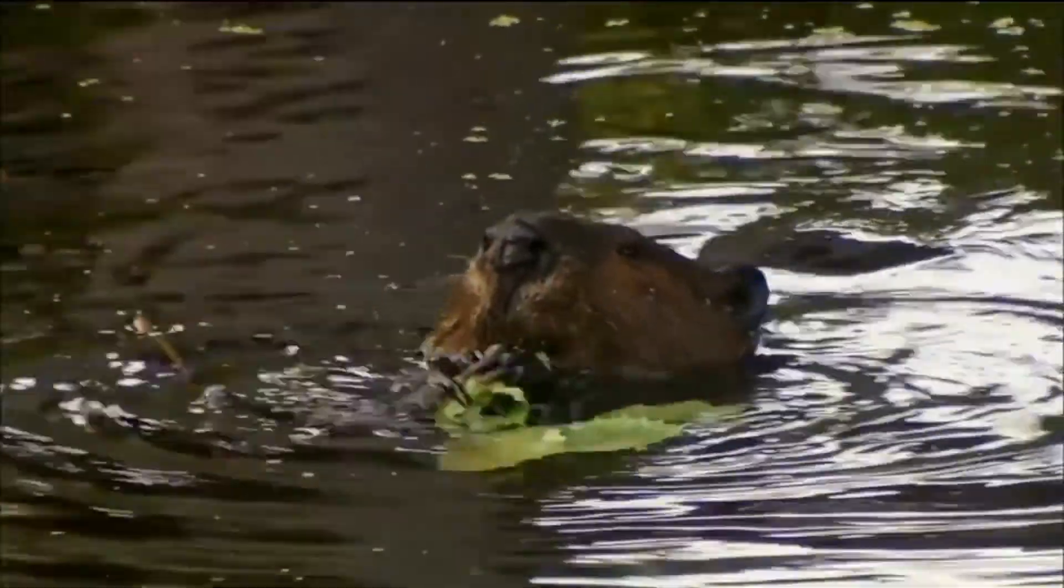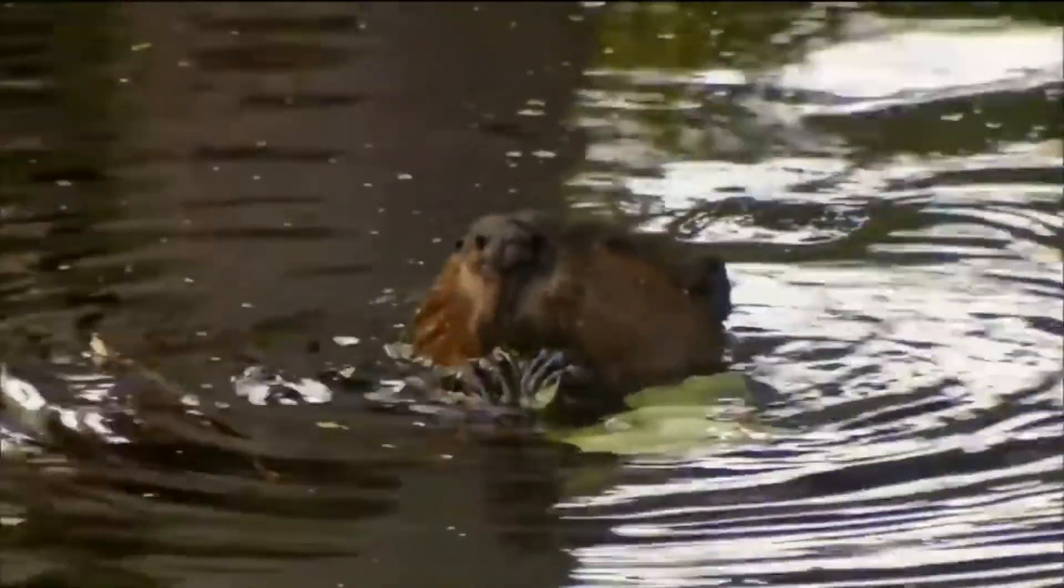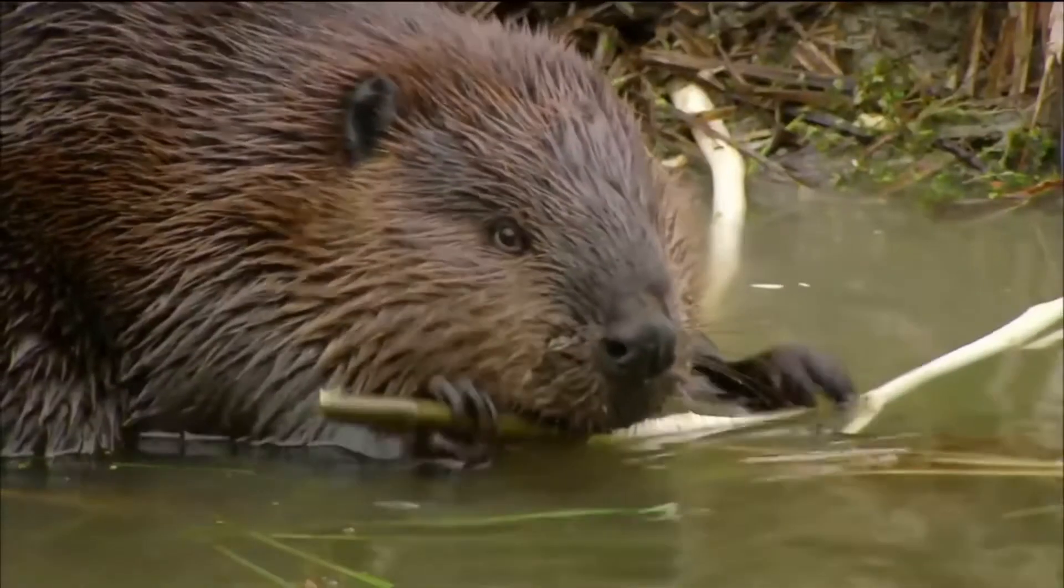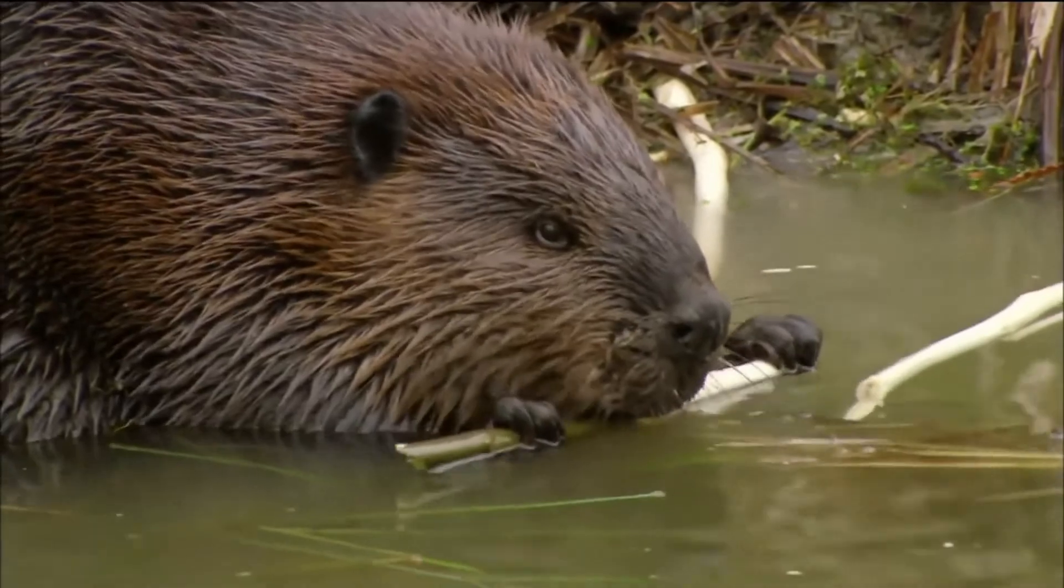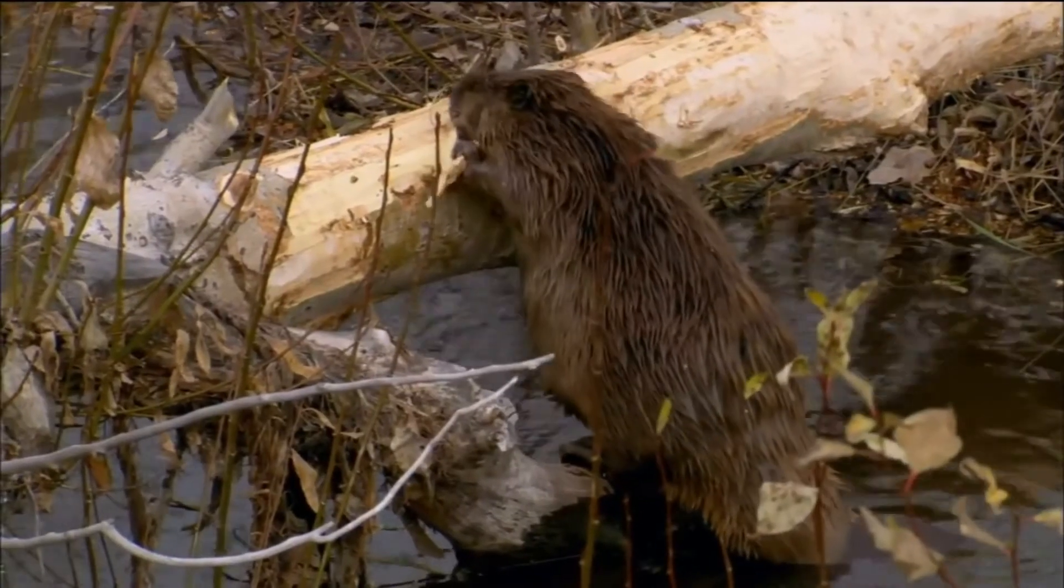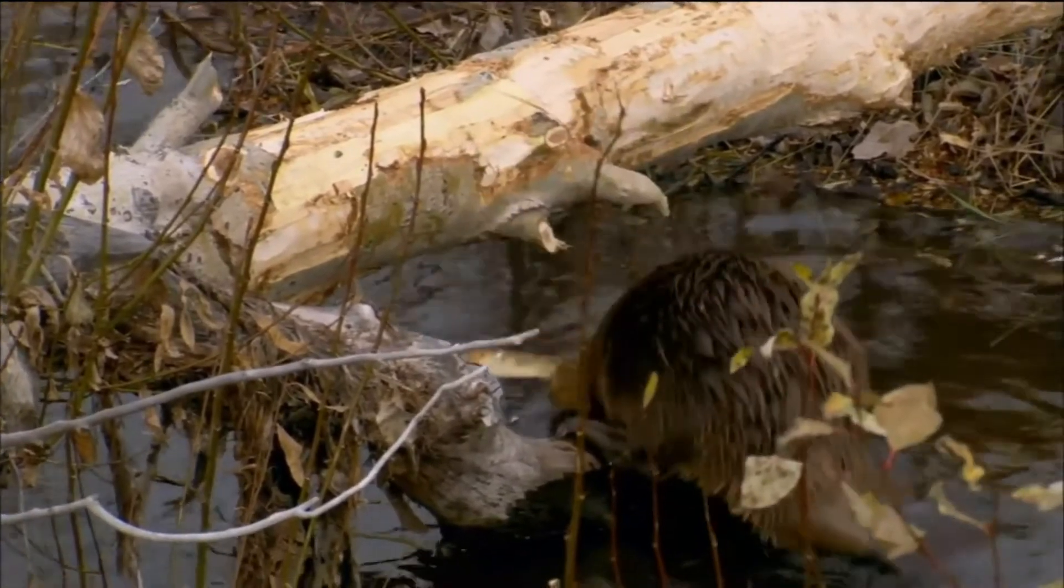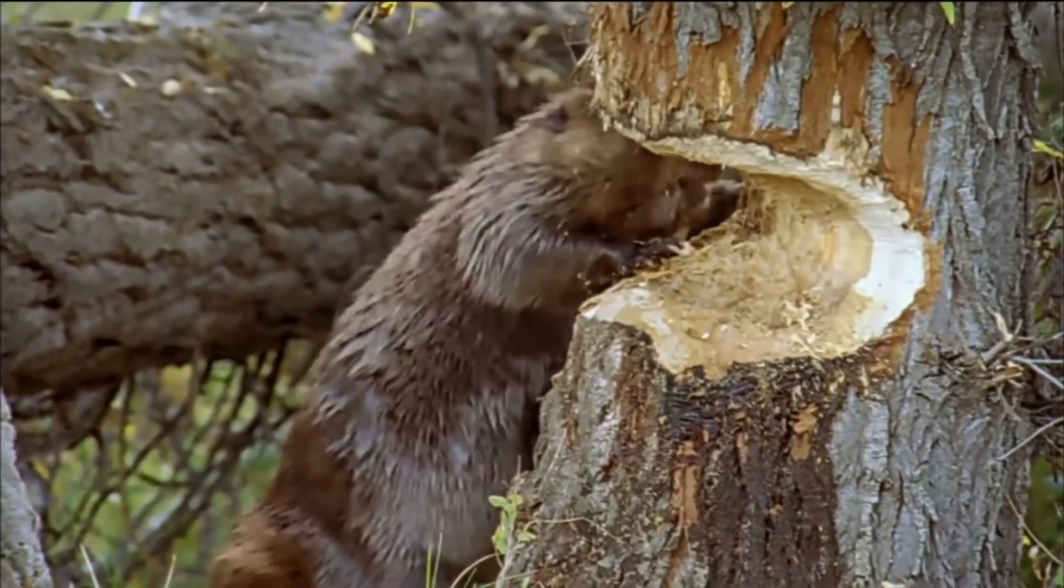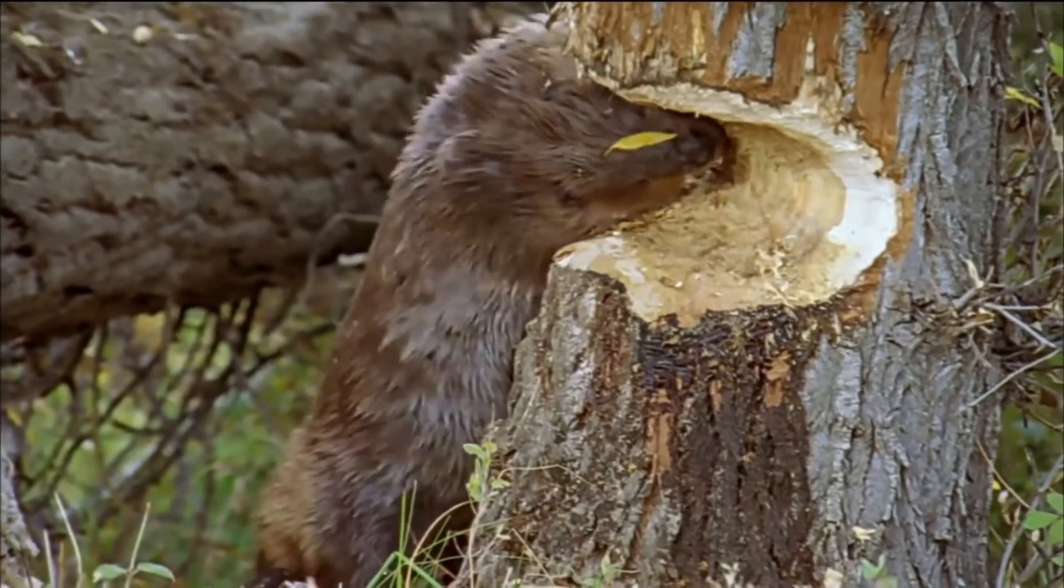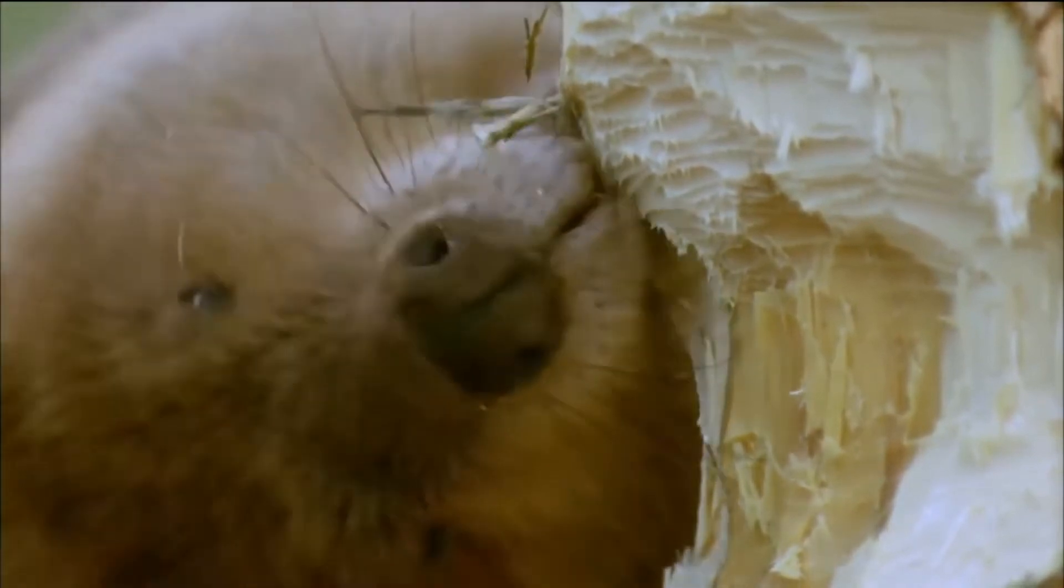Beavers are vegetarians. They gnaw through bark to eat the sugary layer underneath. They've been gnawing through forests for 20 million years. Felling trees with your teeth takes great strength, skill, and patience.